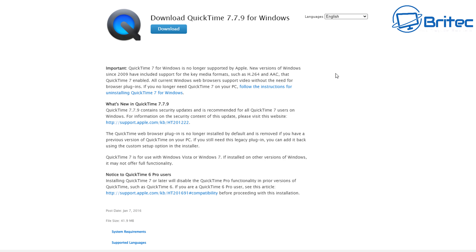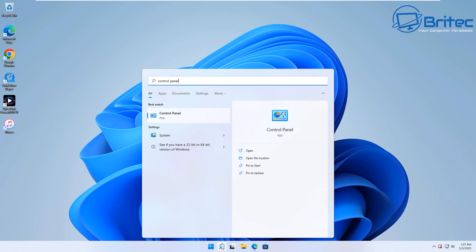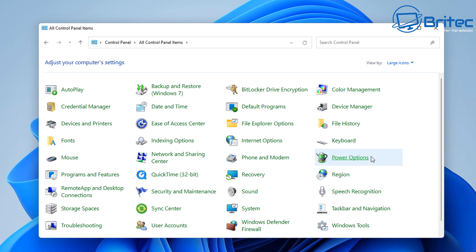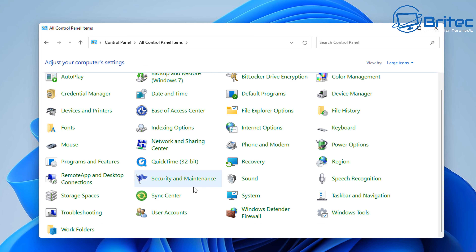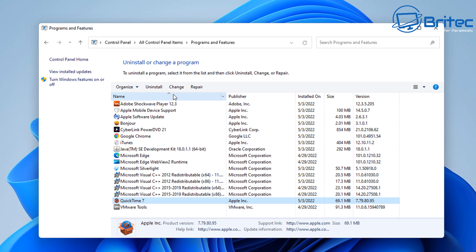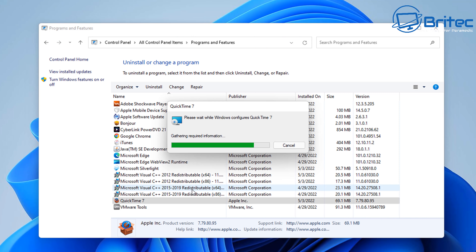QuickTime was made by Apple, and QuickTime 7 for Windows is no longer supported — Apple has ceased support since 2009. If you've got QuickTime installed on your PC, it's time to remove it. There are plenty of alternatives like VLC. To check, open Control Panel by typing it in the search box, go to Uninstall a Program or Programs and Features, find QuickTime, and uninstall it. Then download VLC as a replacement — it's way better and a lot safer.